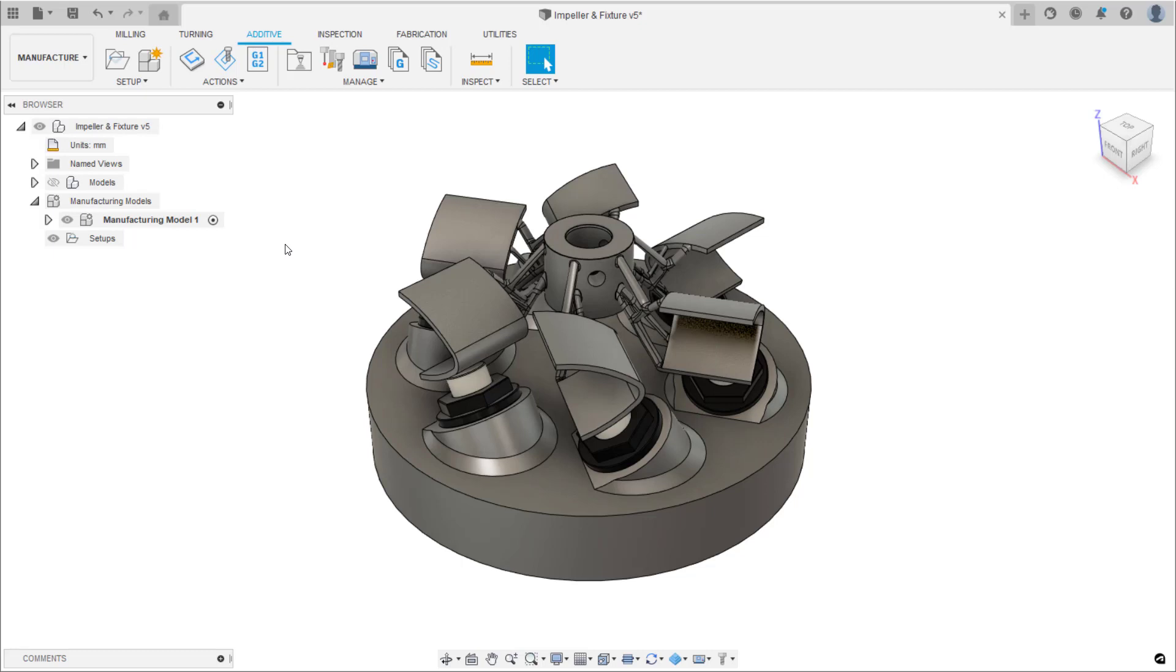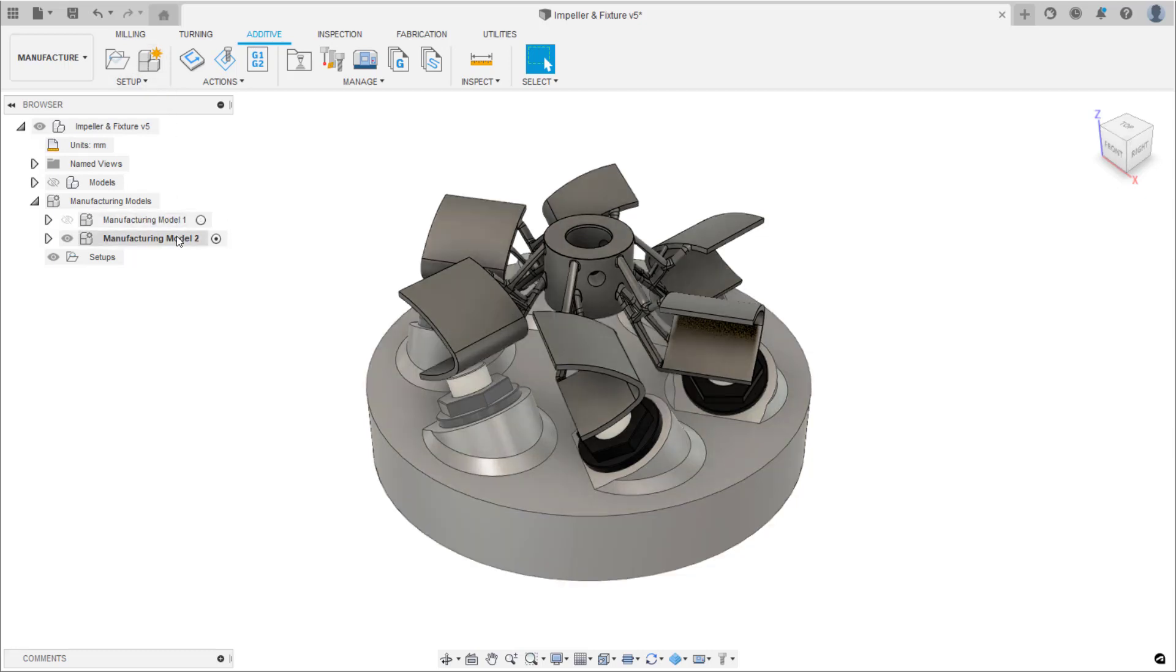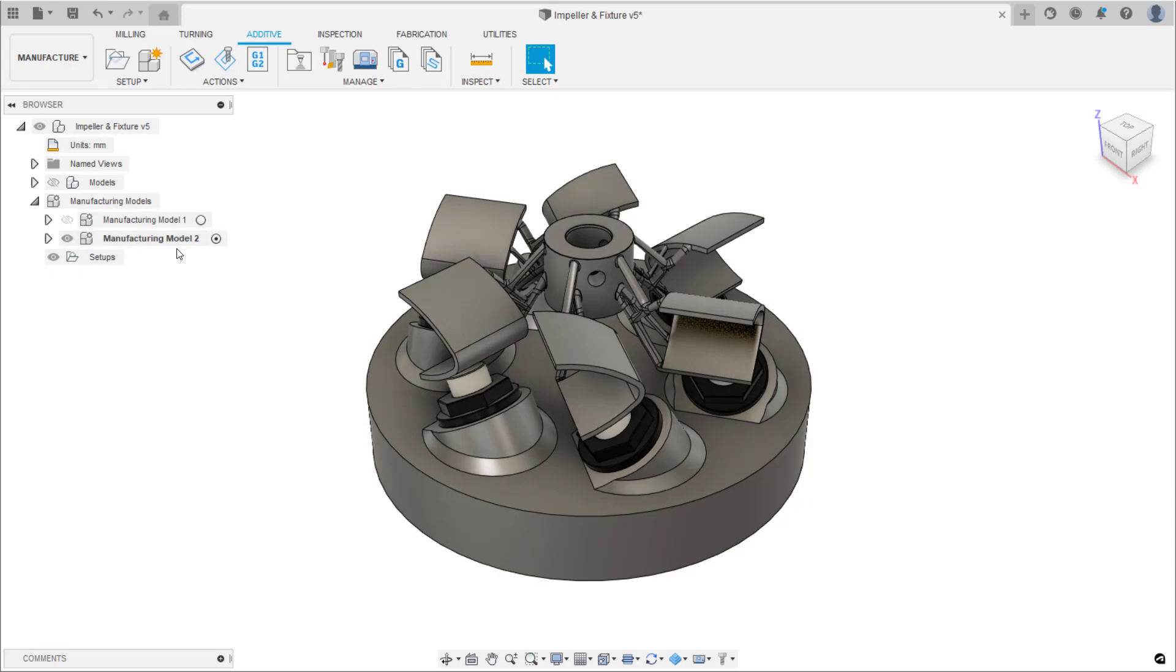This is the impeller, which four copies will be printed in this build. Start by creating a manufacturing model. This allows changes to be made to the model for manufacturing only and are not reflected in the original design.